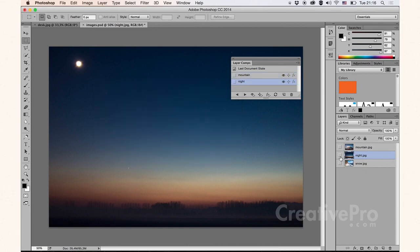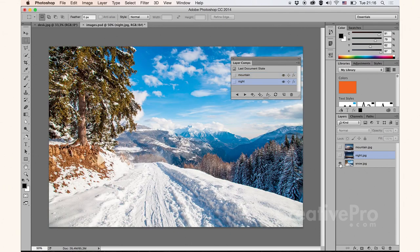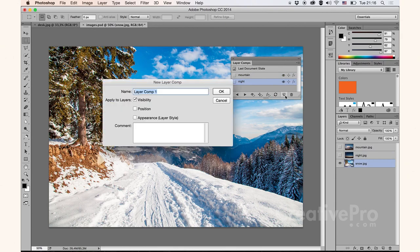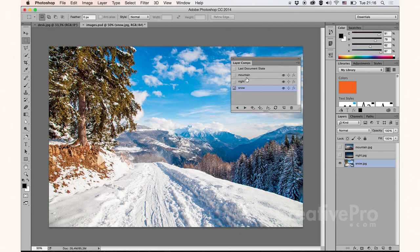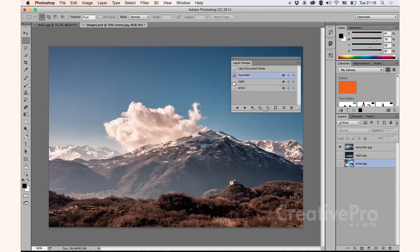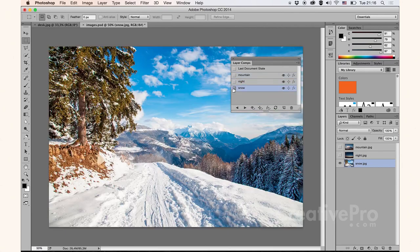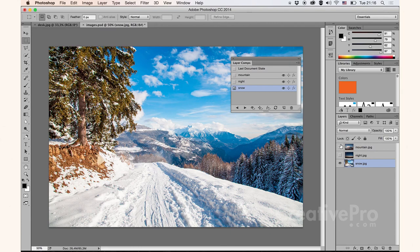Third one, snow.jpg. Same thing here. Snowy image, new layer comp, snow. Choose OK. And now I have three layer comps. These actually act as presets for all these individual layers here.